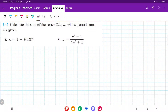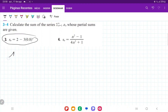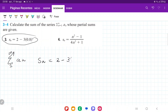So for number 3, we want to calculate the sum of this series, and this is the partial sum. The idea here is that this series is the sum of a sequence from 1 to infinity. We don't know what the sequence is, but we do know that the sum from 1 to n, no matter what n is, is given by s(n) = 2 minus 3 times 0.8 to the power of n.